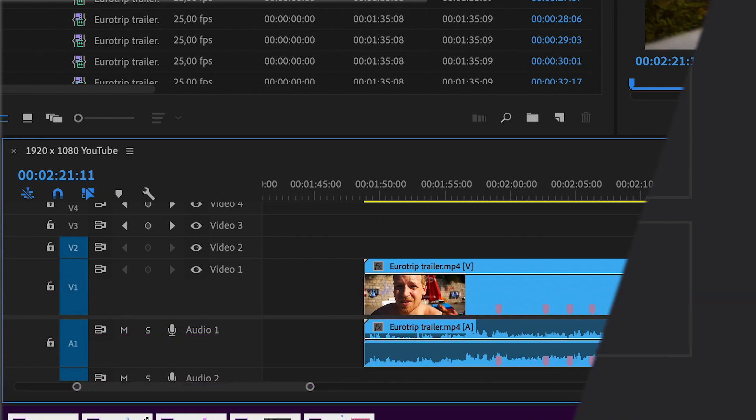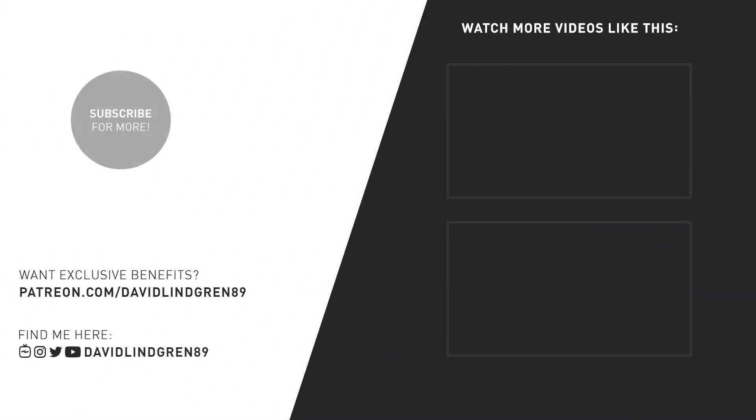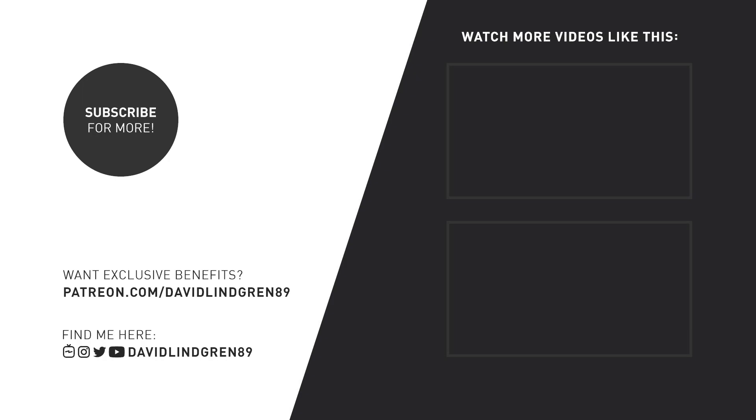And if you want to improve your editing workflow and save even more time, take a look at my Patreon page. There you can get access to video tips, checklists, vector icons, templates and other digital products, and also behind-the-scenes content from my different video projects.